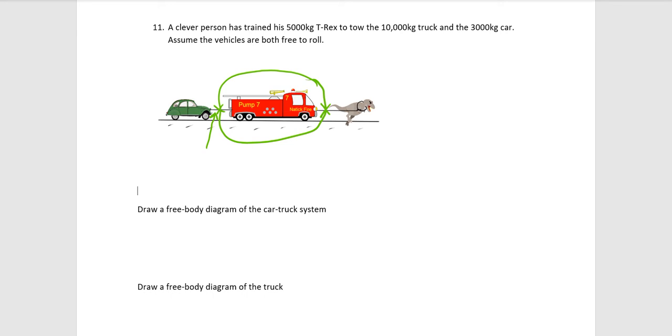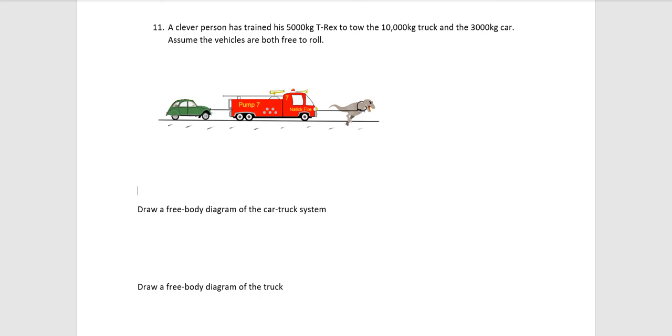So, your free body definitely should have a force vector for this rope, a force vector for this rope, a gravitational force acting on the truck, and a normal force. All right, let's see if there's any more for the directions here.